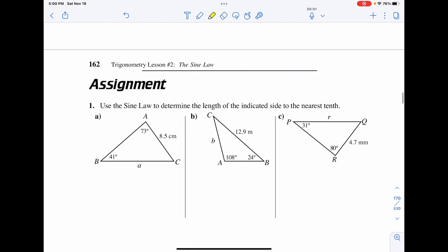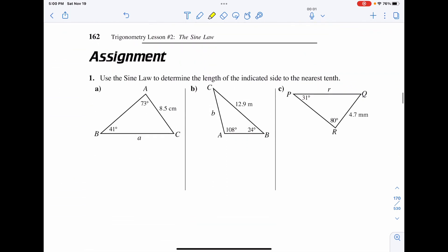Now it's time for you to go into the assignment. Sine law is a little difficult to start, but with a couple of practice problems I'm sure you're going to build your confidence very quickly.